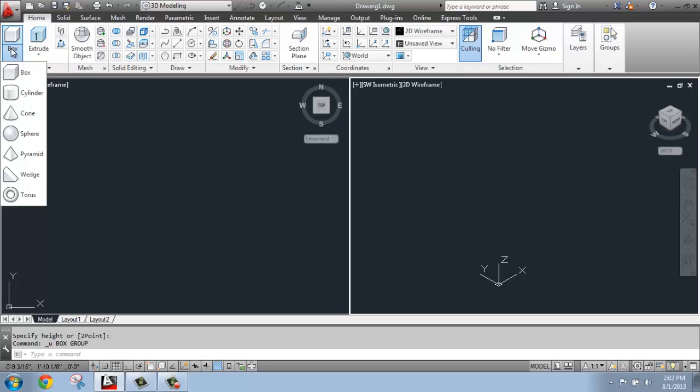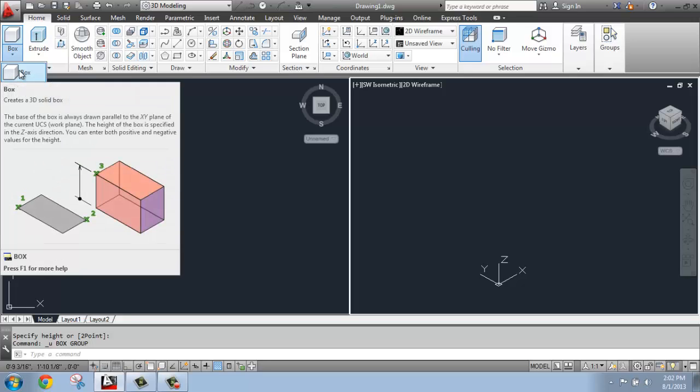I'm not going to go through each and every one of them, but I'm going to cover the basics of how they work, and they're really straightforward. The first one, Box for example, will in fact help you create a 3D solid box.